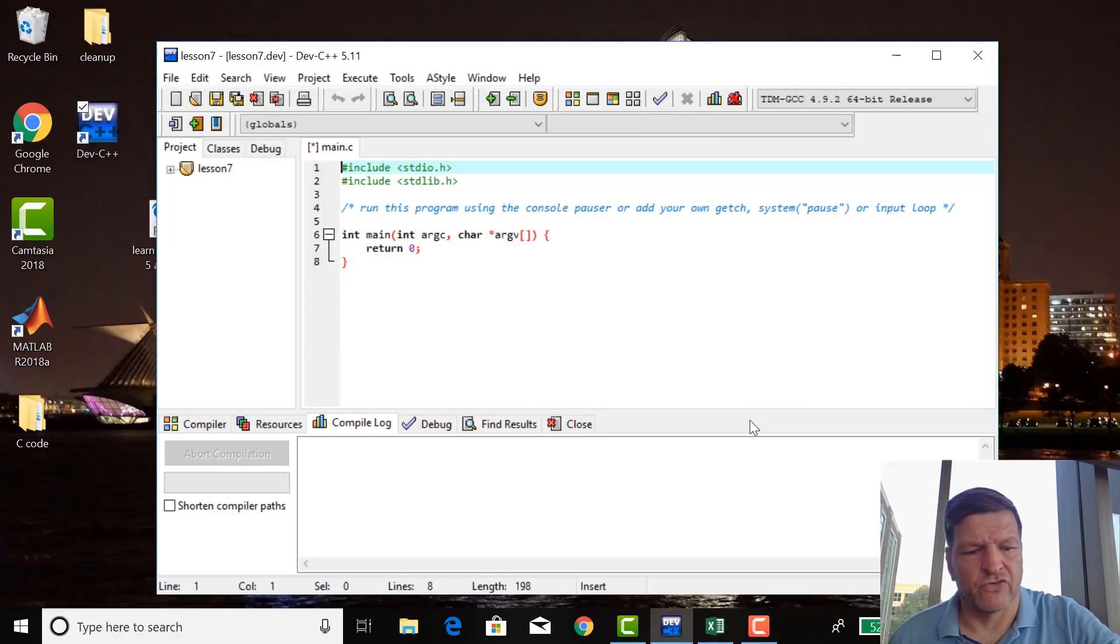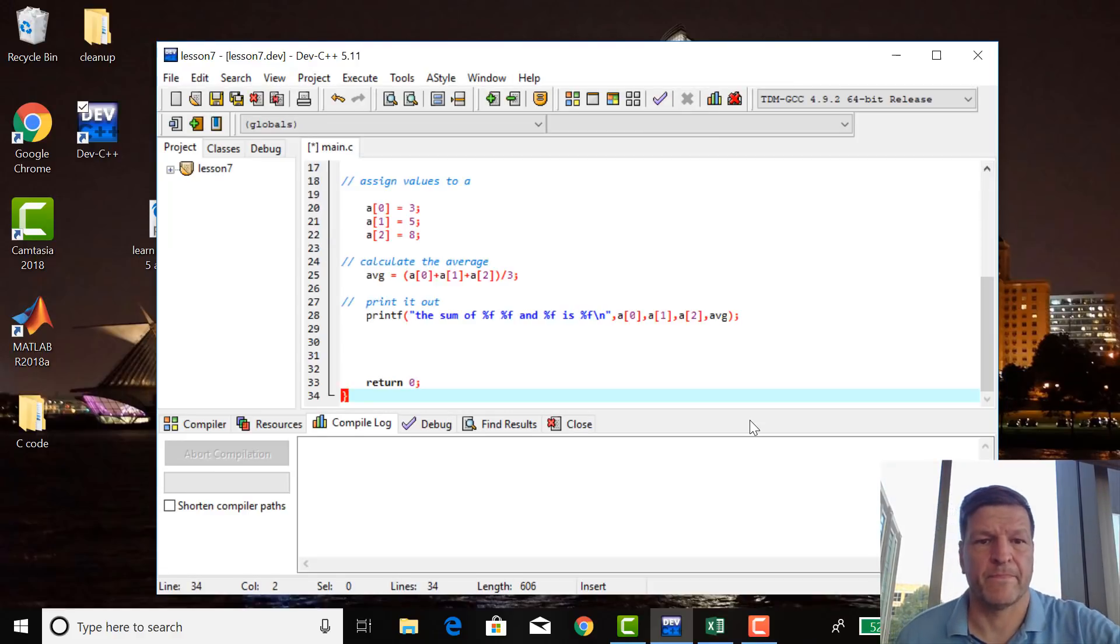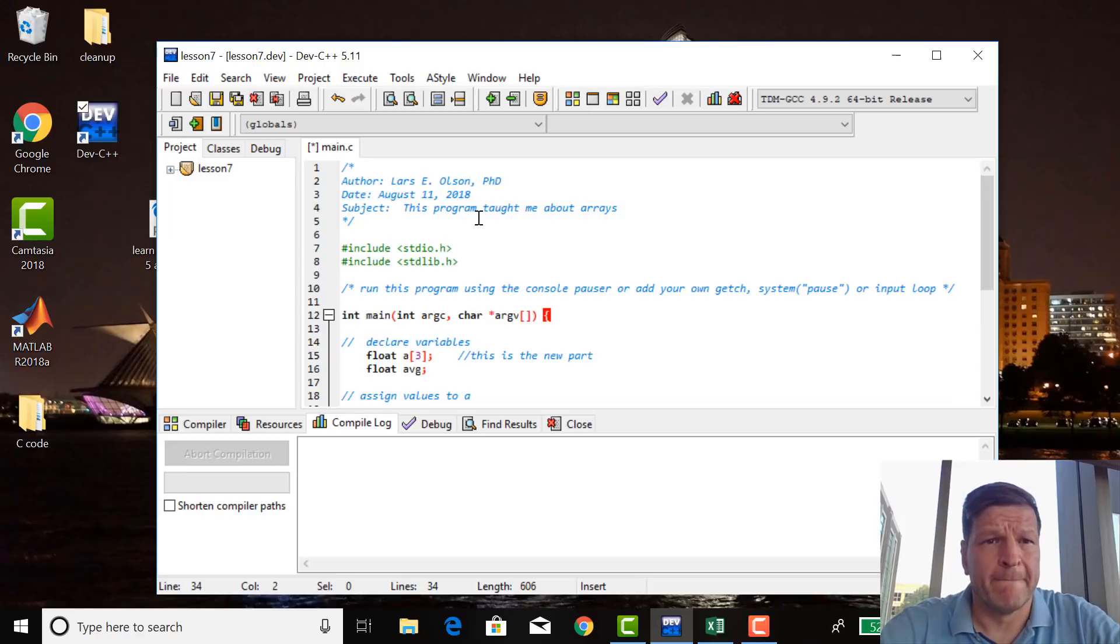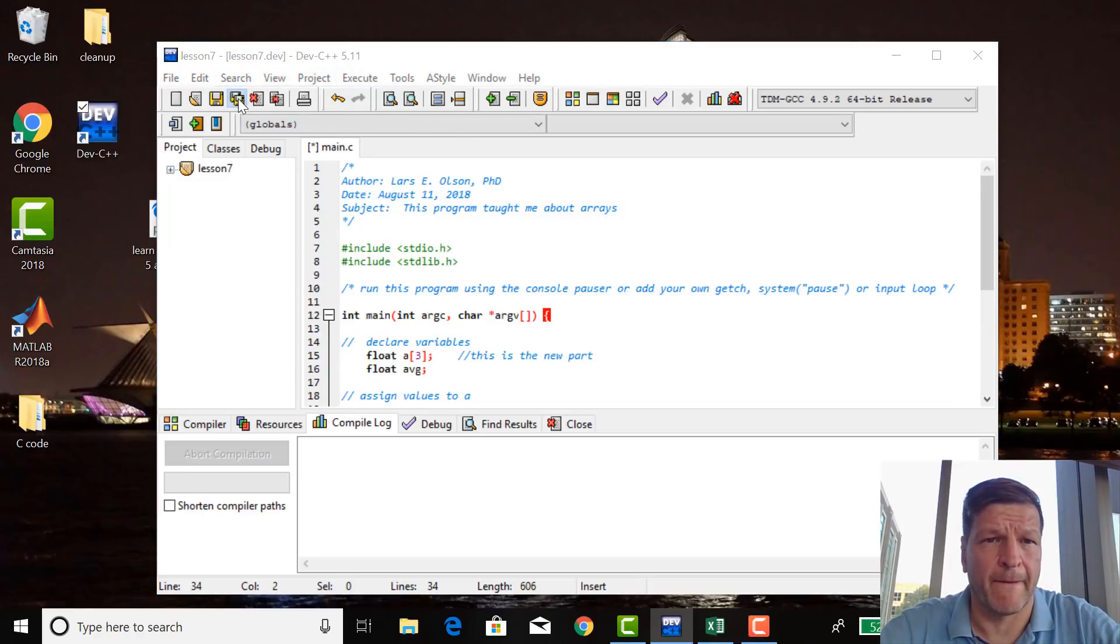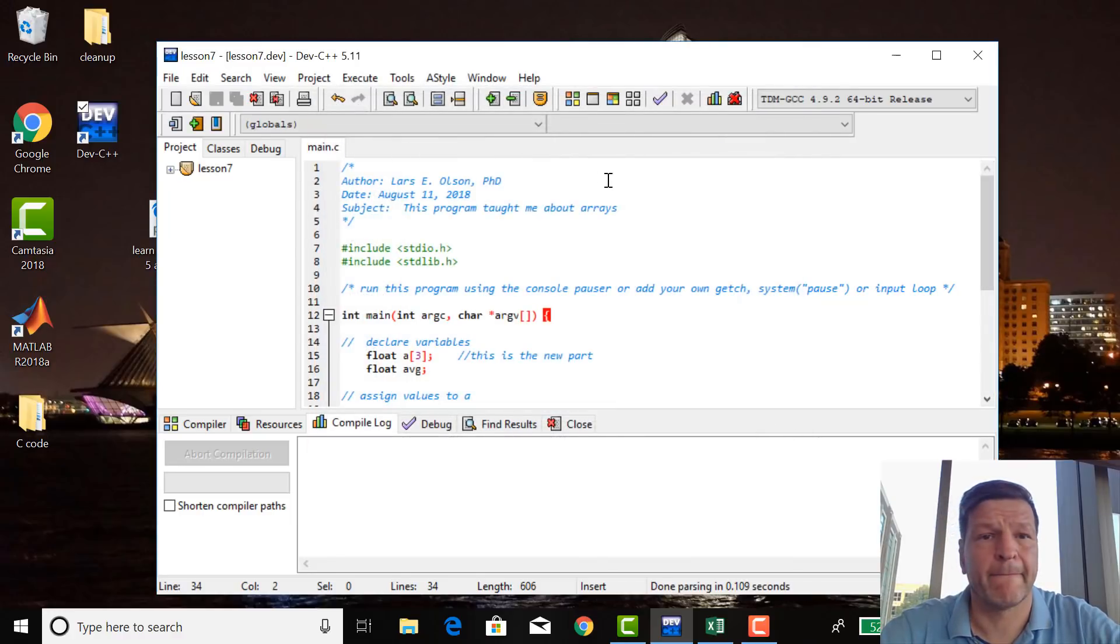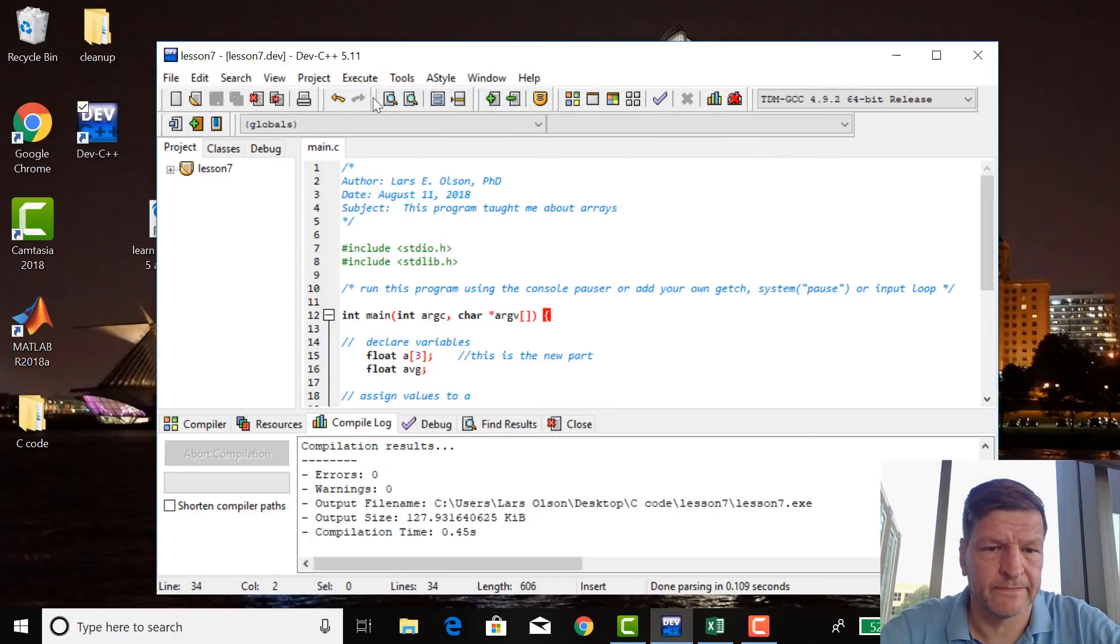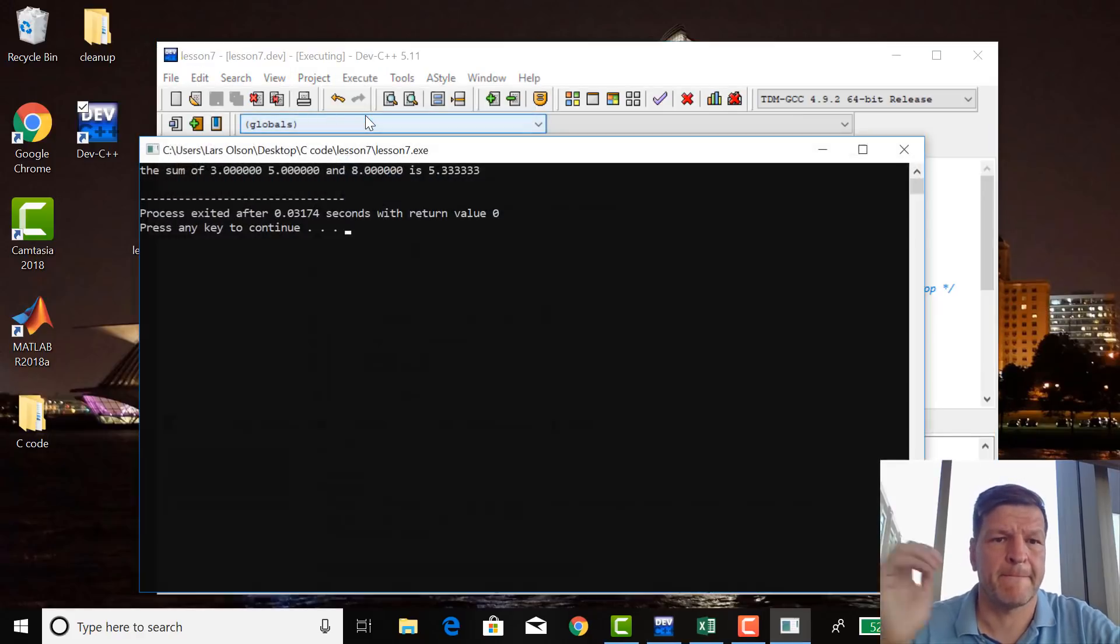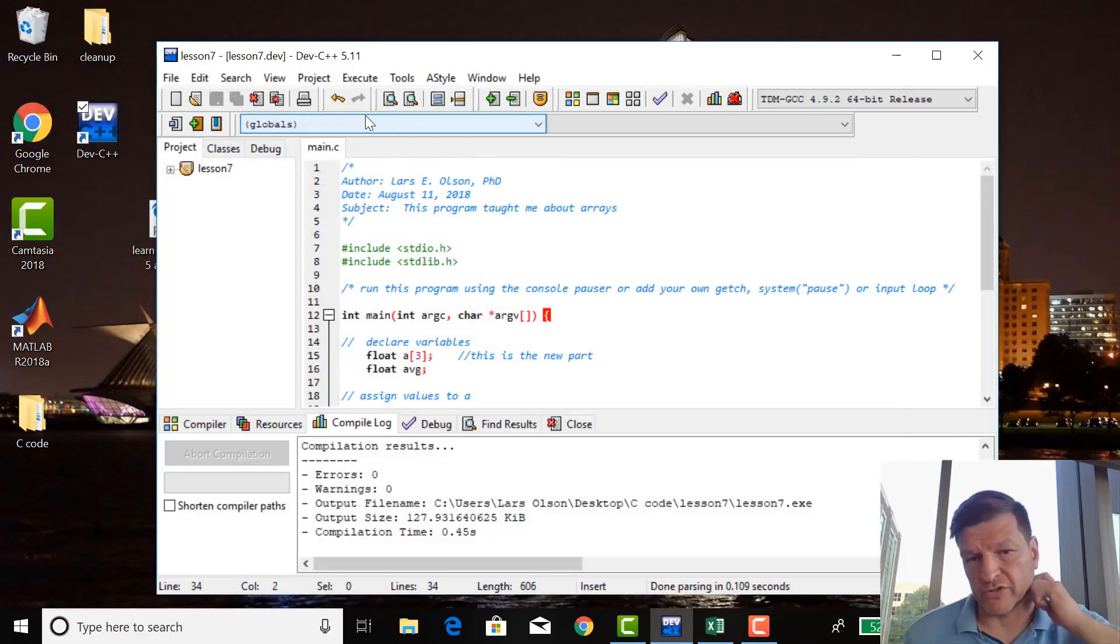And then I control V, so this is exactly the same program with the exact same comments. Now just double check, save all, and execute compile, execute run, yep, works.